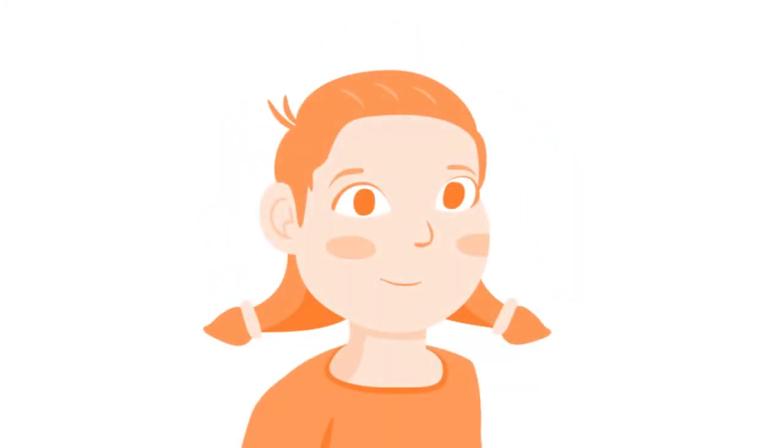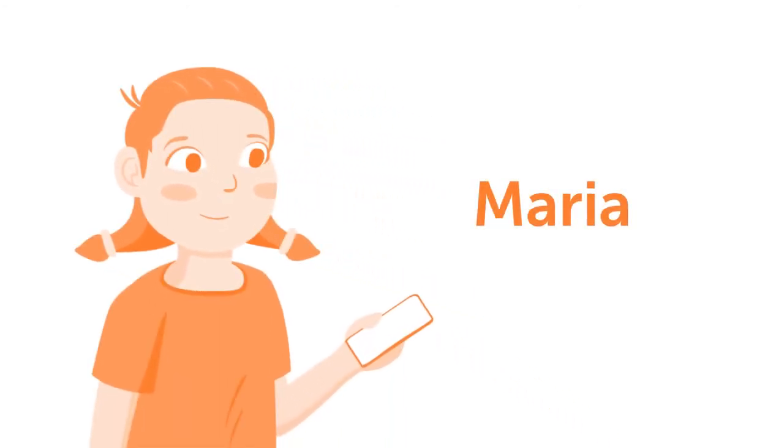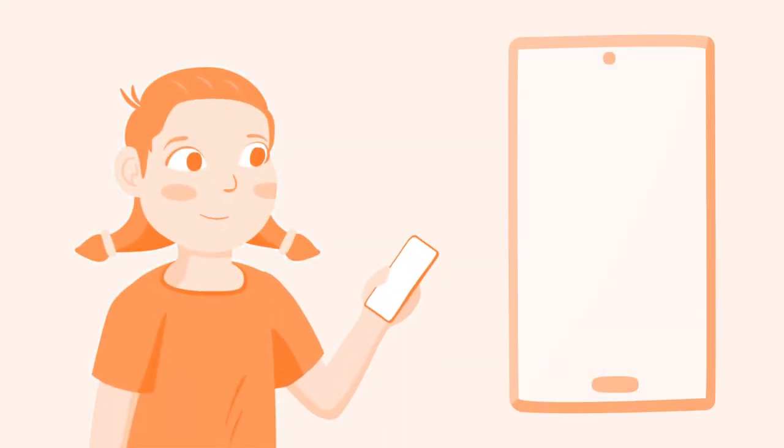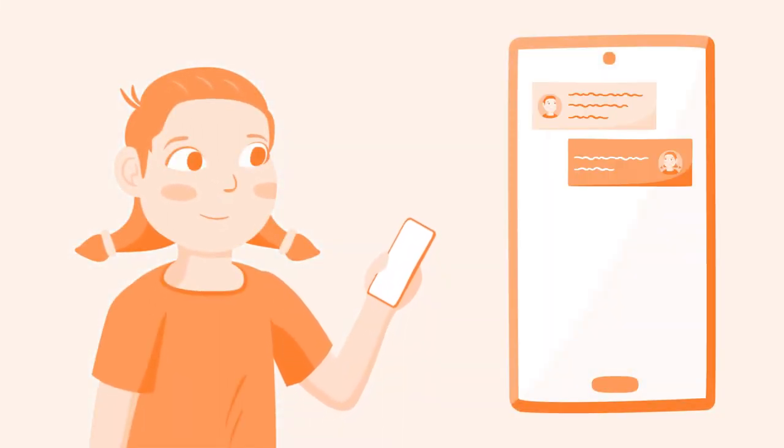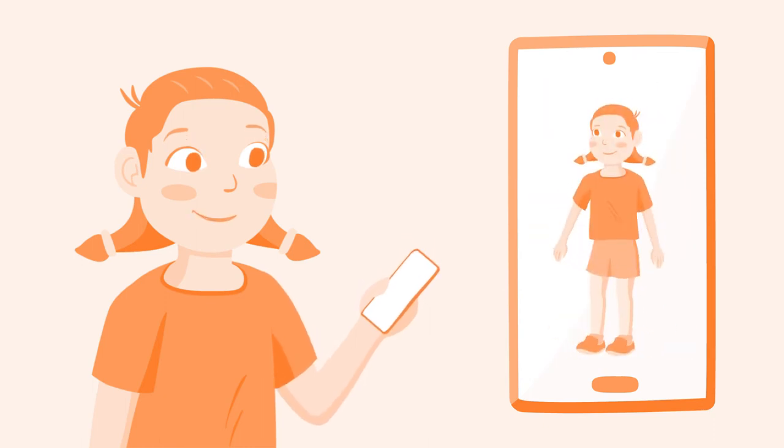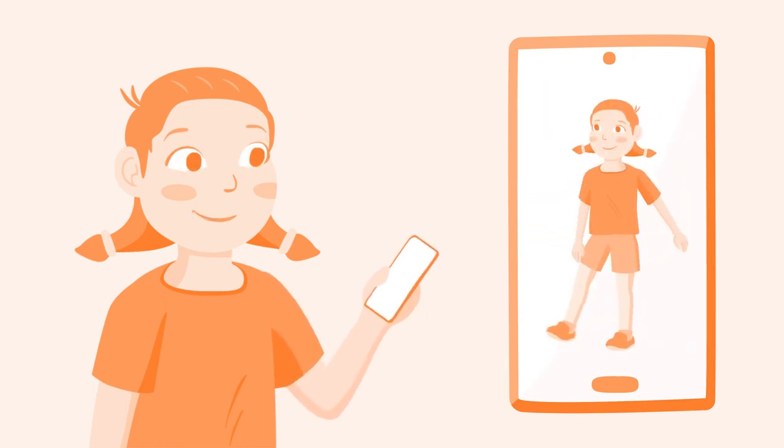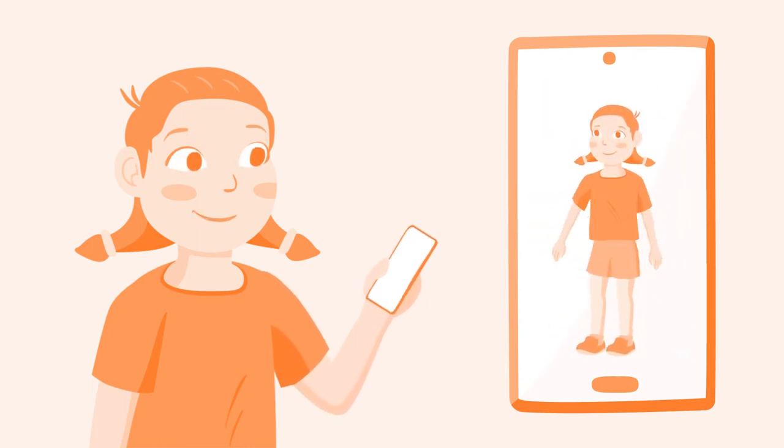To understand why this is a problem, let's meet 11-year-old Maria. Maria likes to chat and post funny photos or videos of her dancing with her friends. Mostly this is fine.